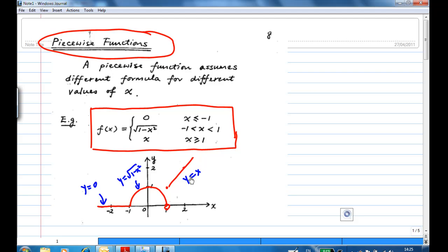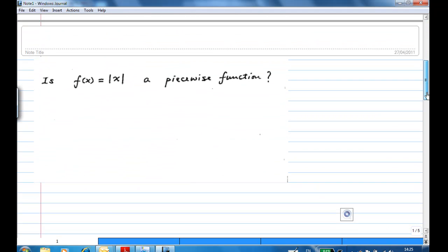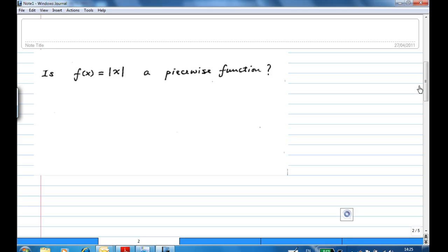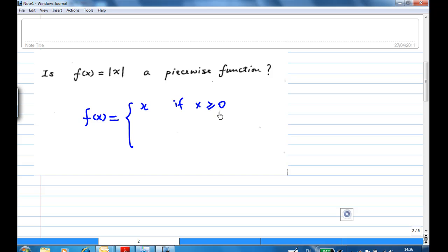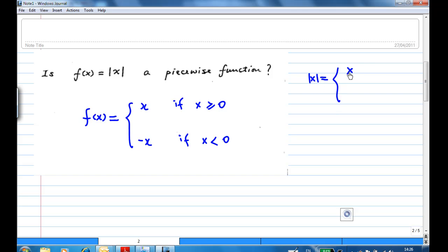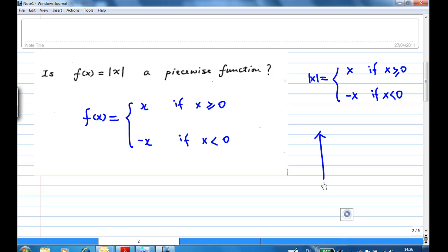Is f(x) = |x| a piecewise function? Yes. Recall that the absolute value of x means: f(x) = x if x ≥ 0, and f(x) = -x if x < 0. This is a piecewise function because it has different formulas for different values of x. If you look at the graph of |x|, you find y = x for x ≥ 0, and y = -x for x < 0.